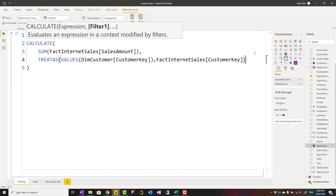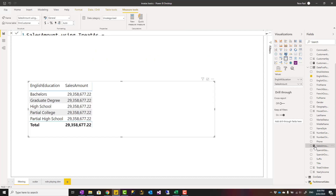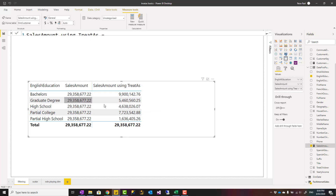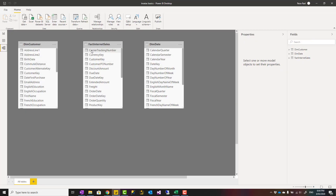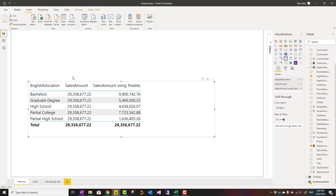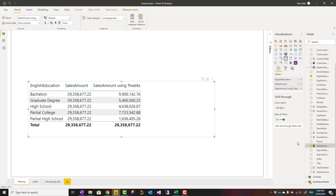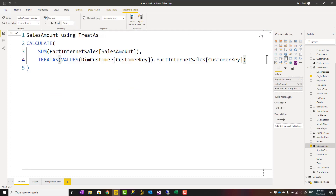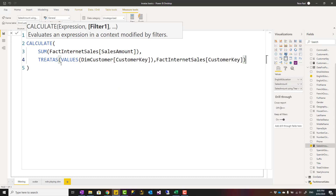Now let's see the result. If I use this measure in my table, you can see it gets filtered even though I don't have a relationship between these two tables. The calculation works perfectly fine without any physical relationship.